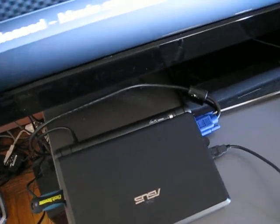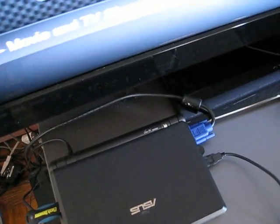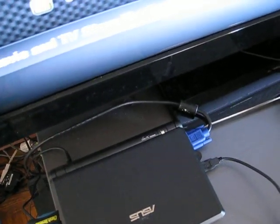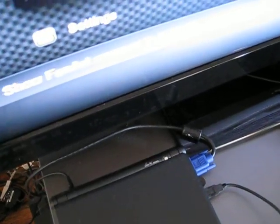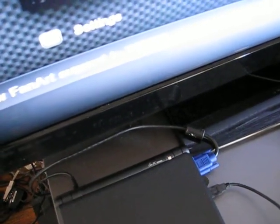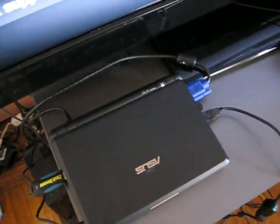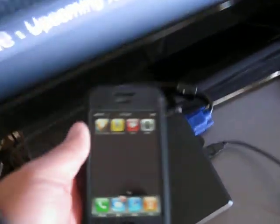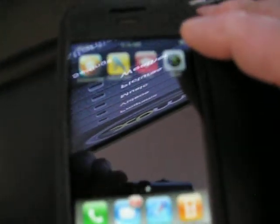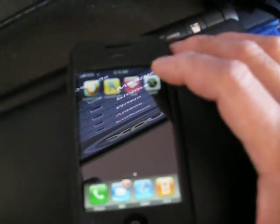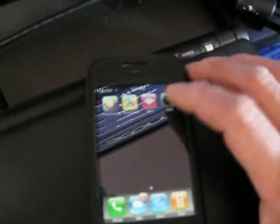The only problem is, how do you control it? Well, some guys wrote an application for the iPhone called XB Media Remote, and it works pretty good. It works through Wi-Fi.